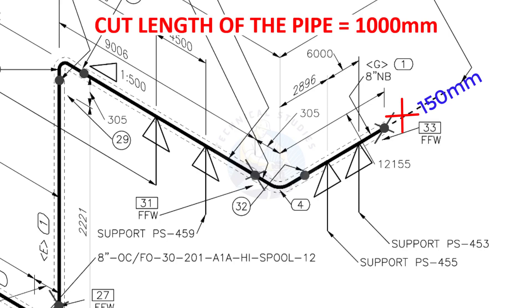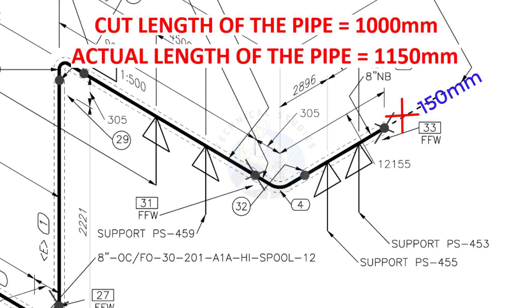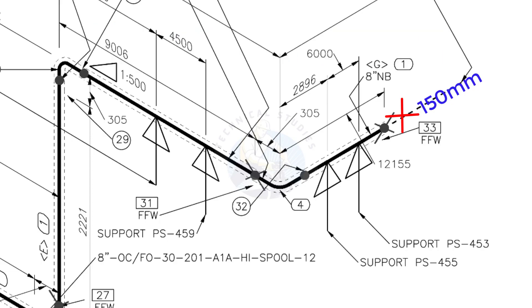Assume that the actual cut length of the pipe is 1000 millimeters, but you will cut a 1150 millimeters long pipe. This extra length is for field variations and adjustments. We had initially read this instruction in the beginning.